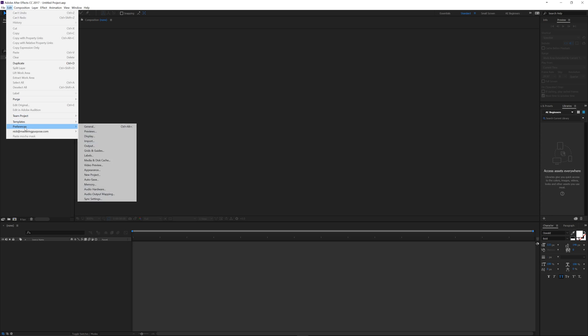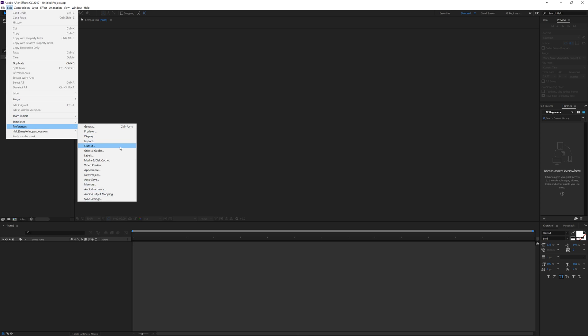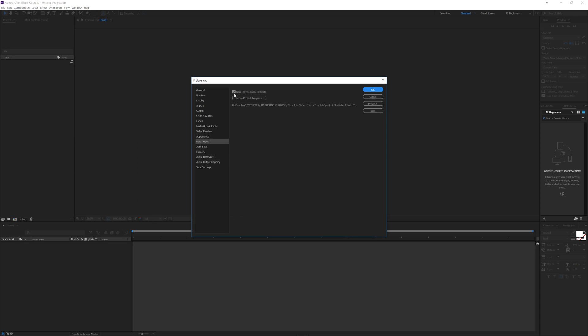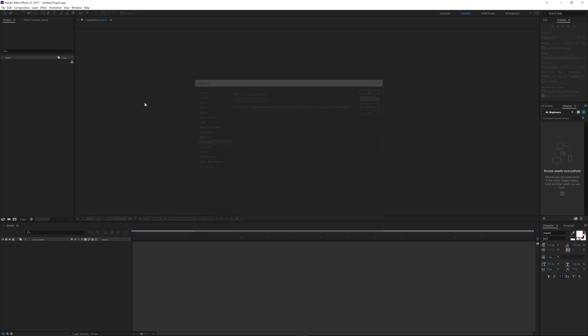So let's go to how to set this up. Go to Edit and then back into our Preferences. Click on New Project. Now I've got this checked, but yours is probably going to be unchecked like this. We can check it and then choose project template. But before you do that, you want to go in here and create your template file.